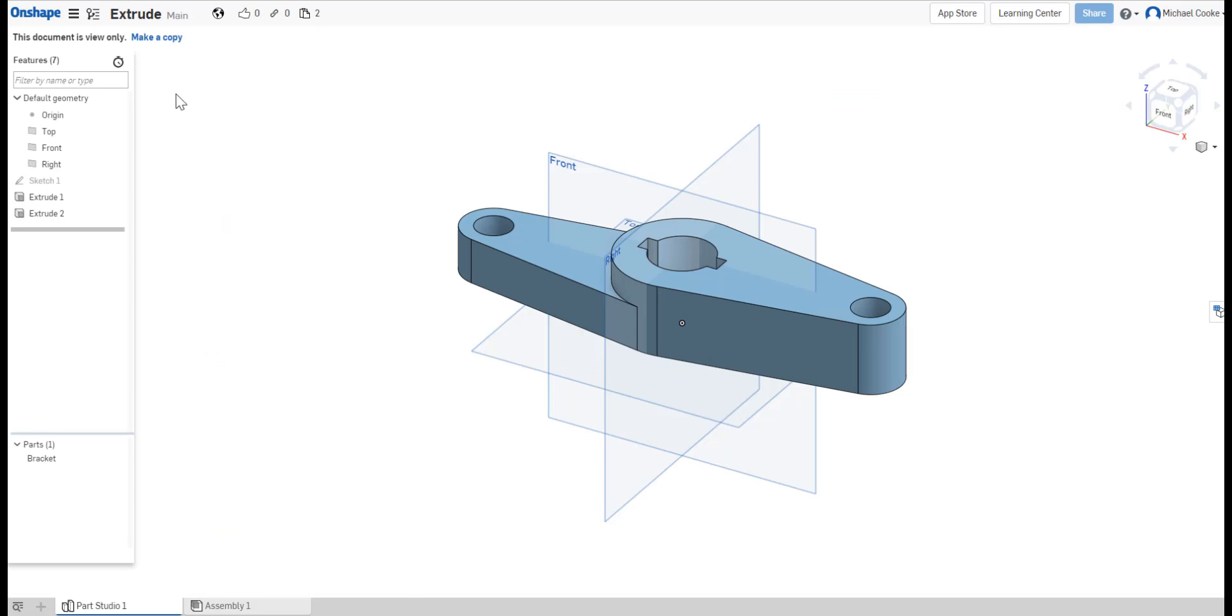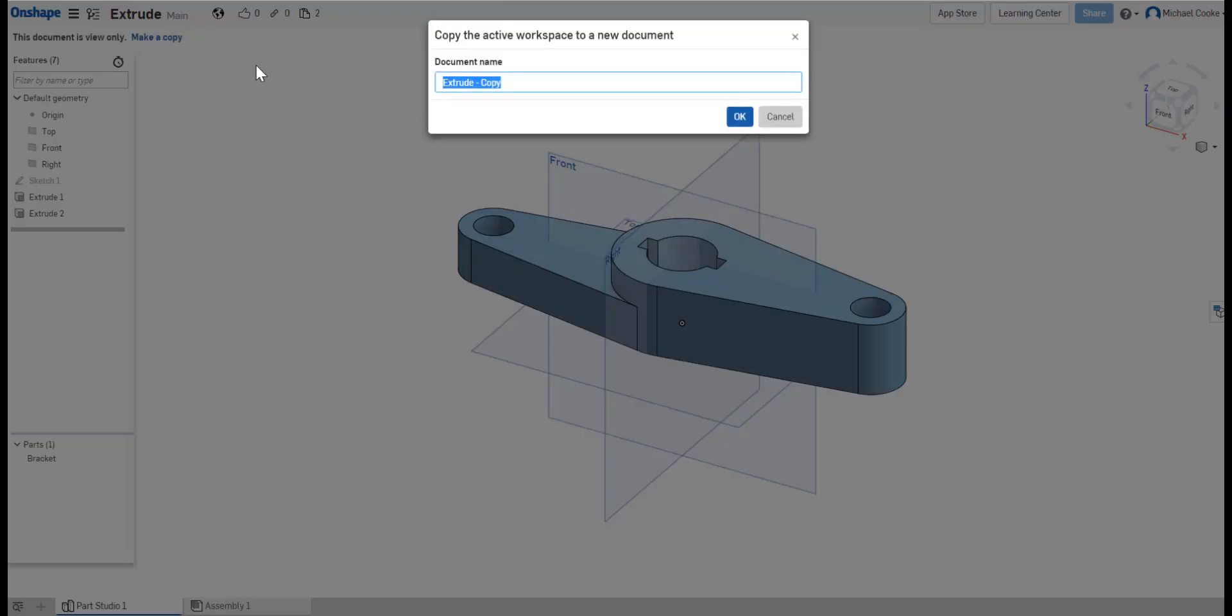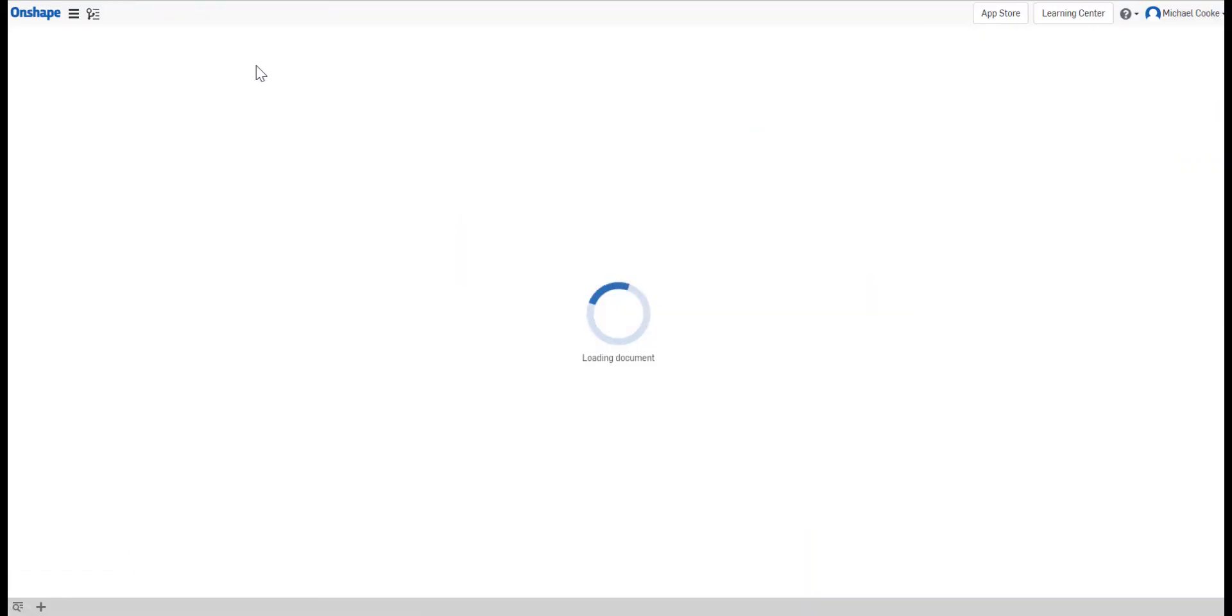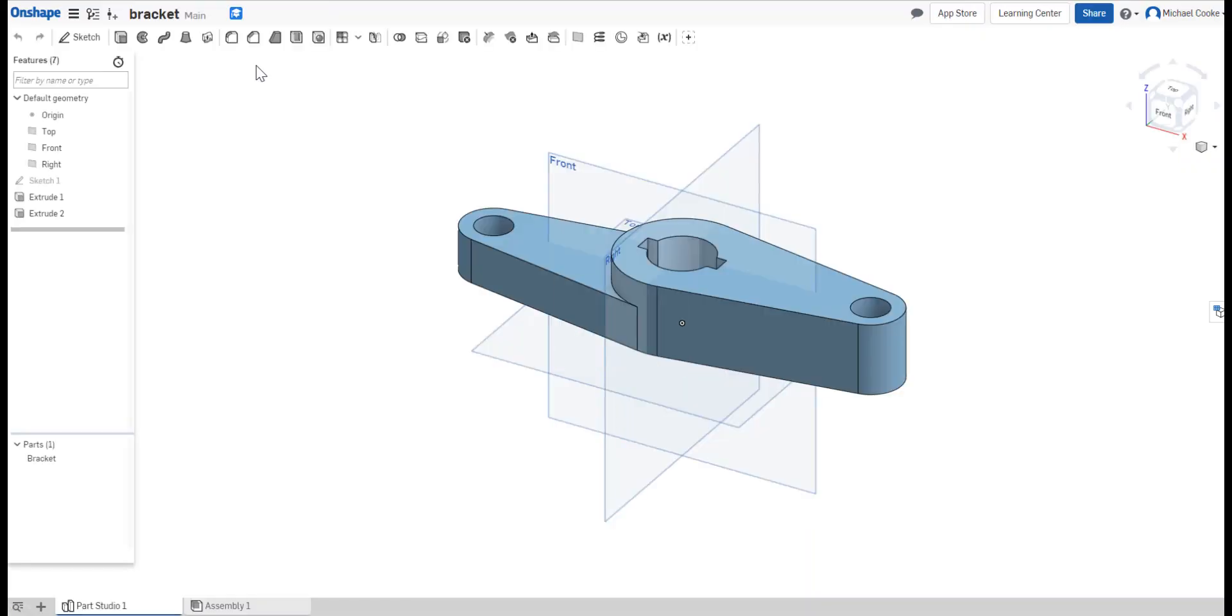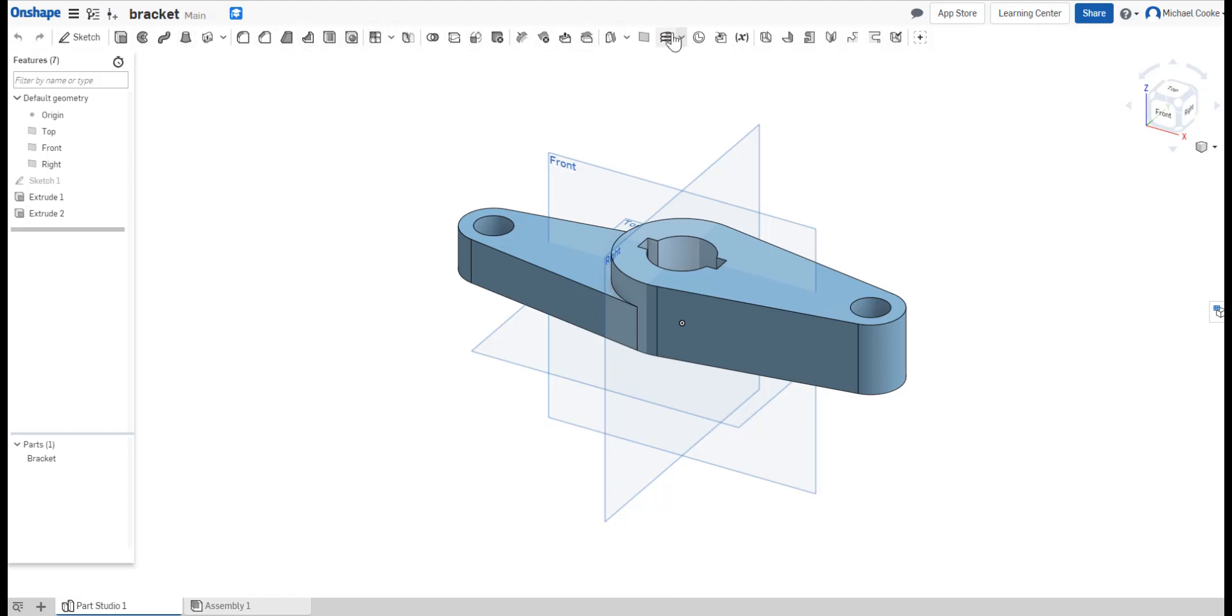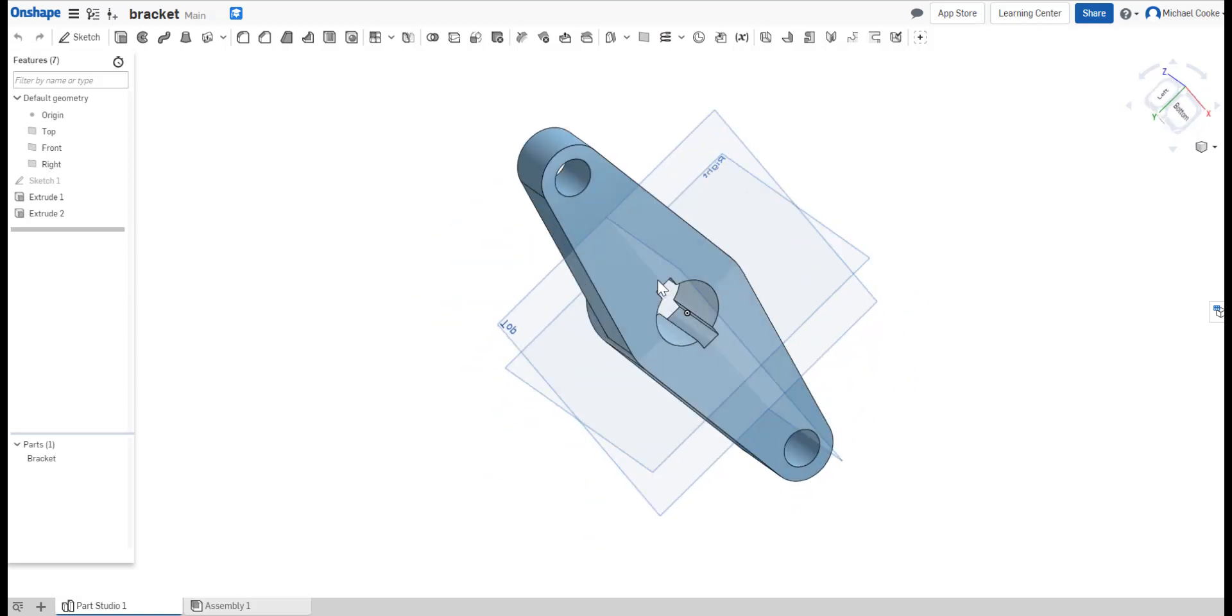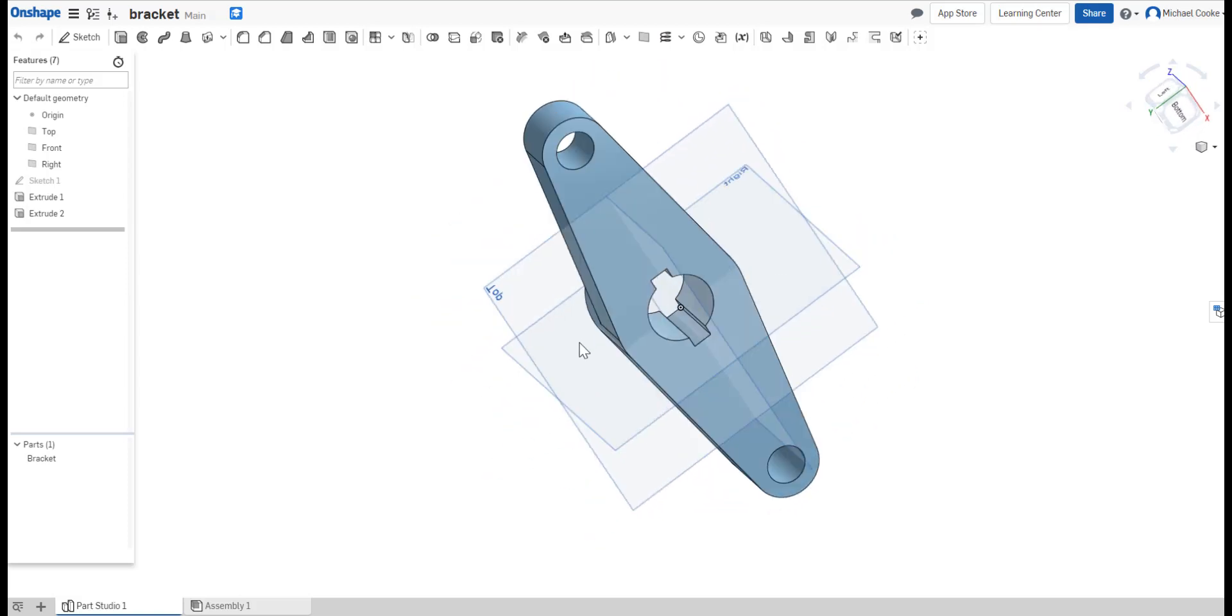Since this is a public document, we have to make a copy of it before making any changes. Click Make a copy in the top left and name your project. This takes you to Onshape's editing platform. You can edit your part using the tools at the top of the screen, but we'll just go right to Analysis.